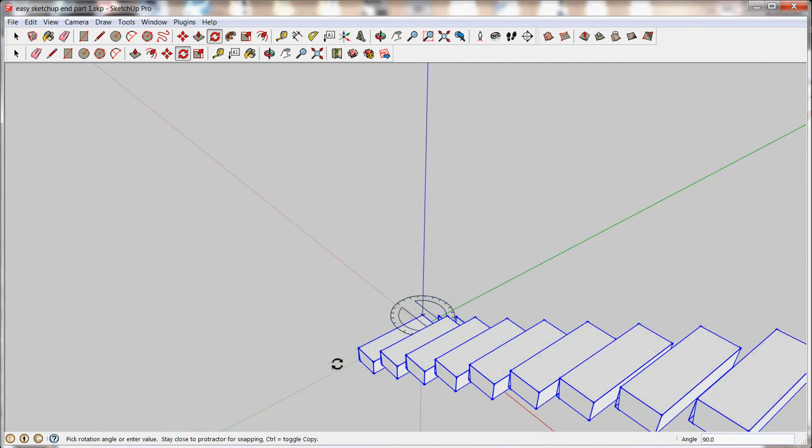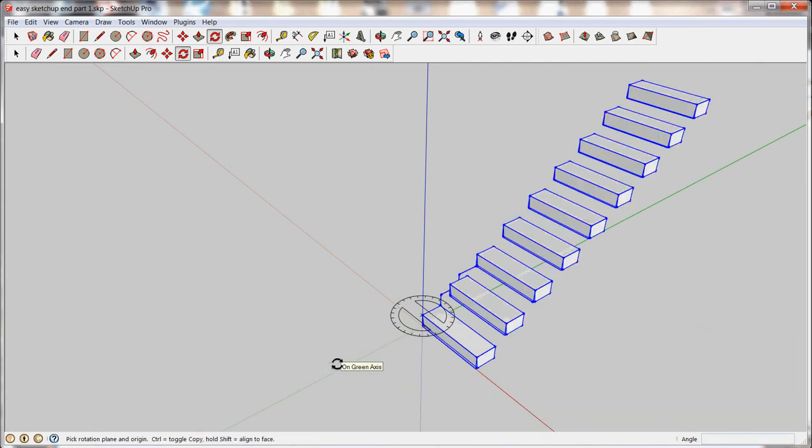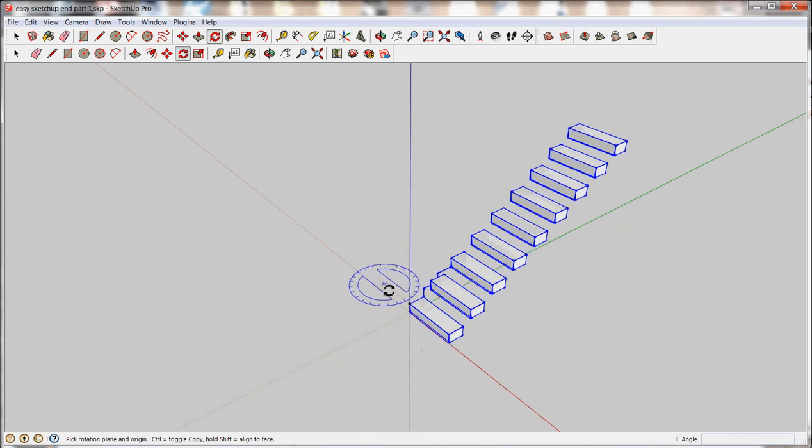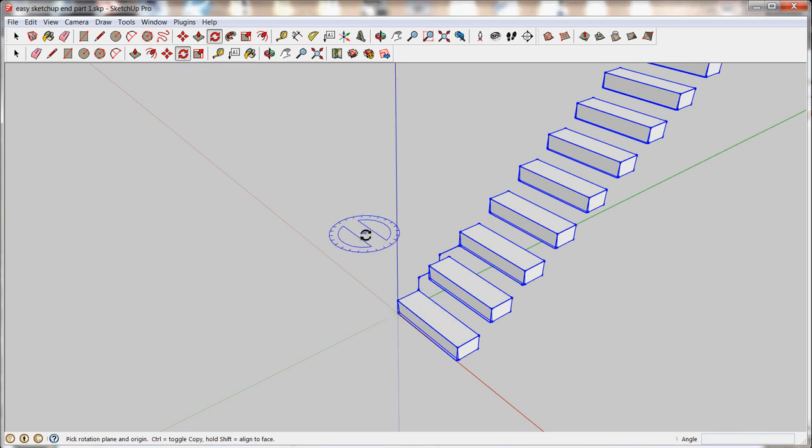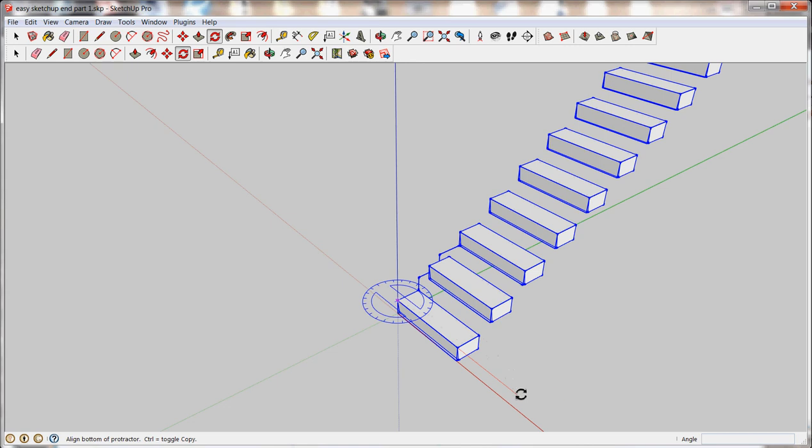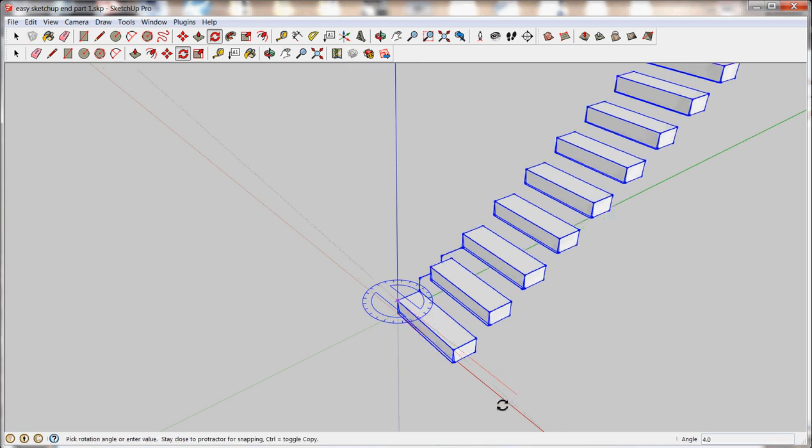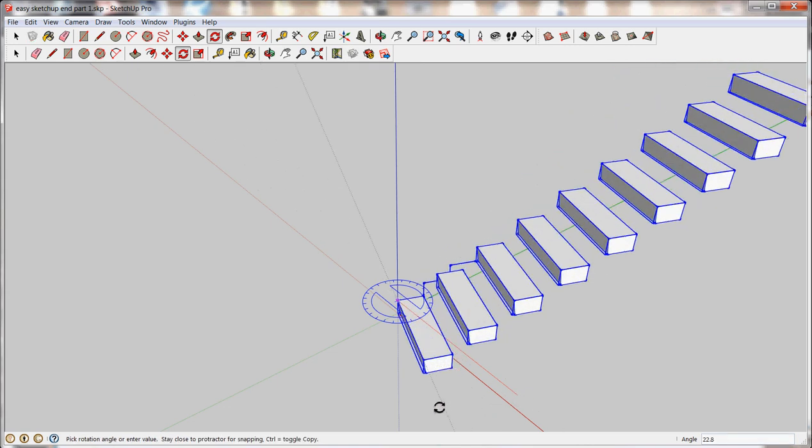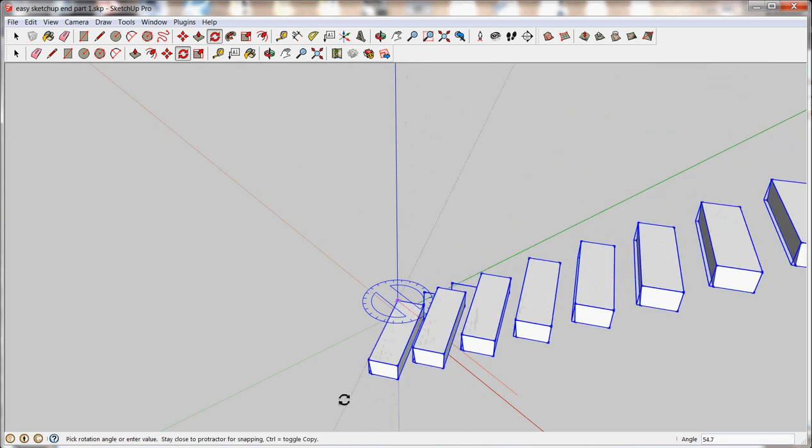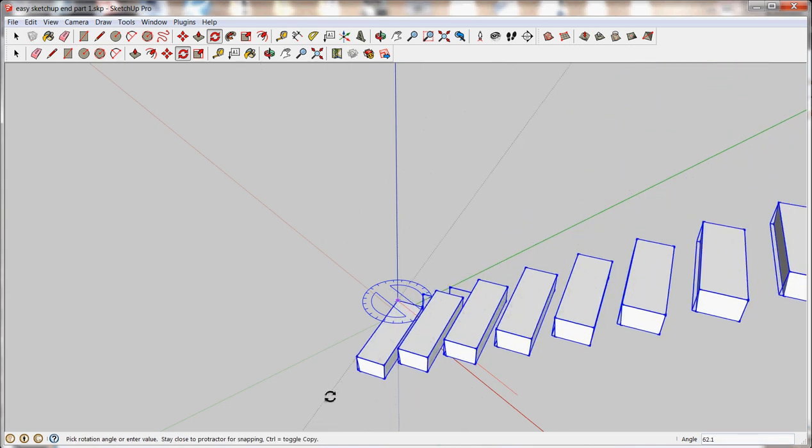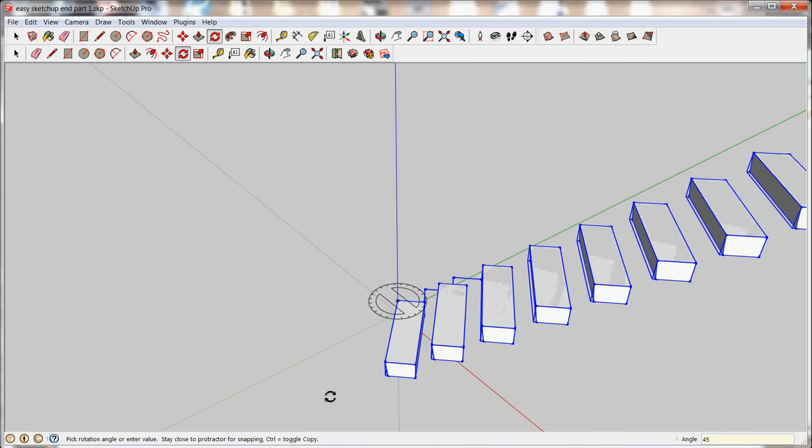I'm going to hit control Z to undo that. Just to show you that you can also rotate in a precise number of degrees if it's not along an axes. So again, with my rotation tool, click my rotation point. Drag it out. Click to start. And I need to rotate it out the direction I want to rotate. But before I click anything else, I'm going to type in a number. In this case, let's say 45 for 45 degrees. Hit enter. And it will rotate it around 45 degrees.